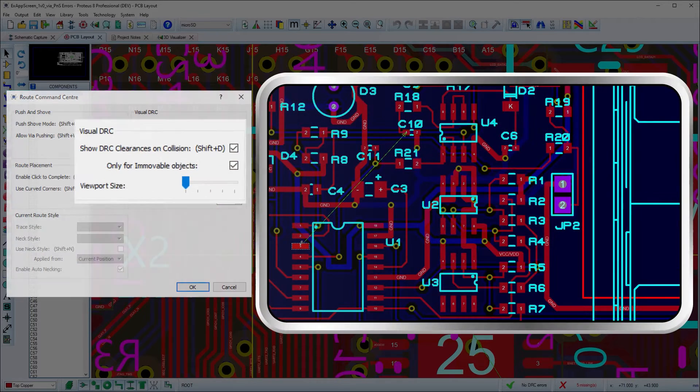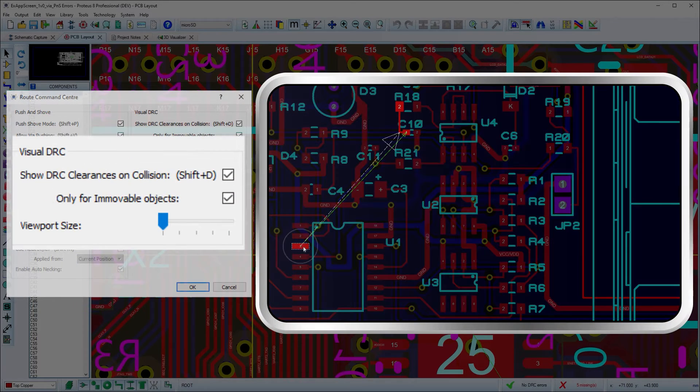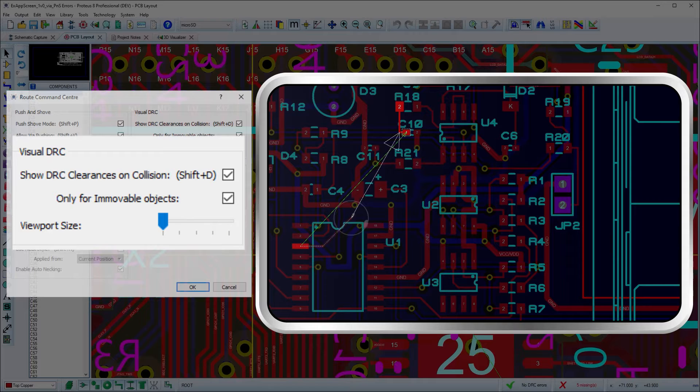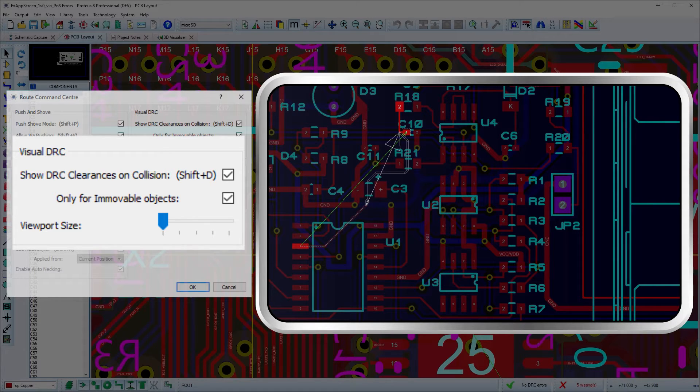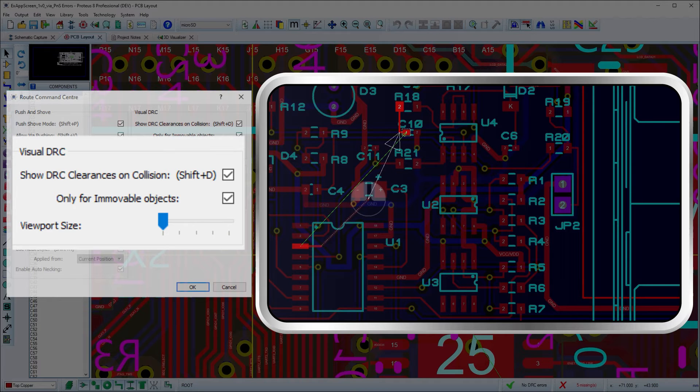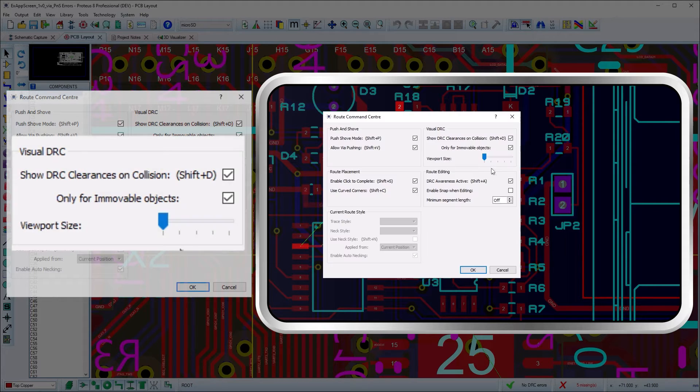Visual DRC provides a really helpful way to see where the design rules will allow you to place or move your route. They do this with a shadow expansion of the objects in the viewport area near the mouse by their design rule clearances.